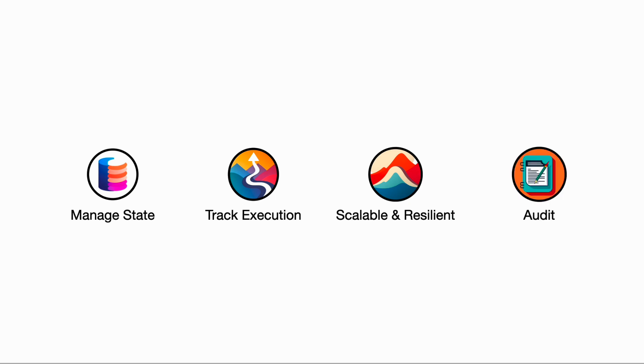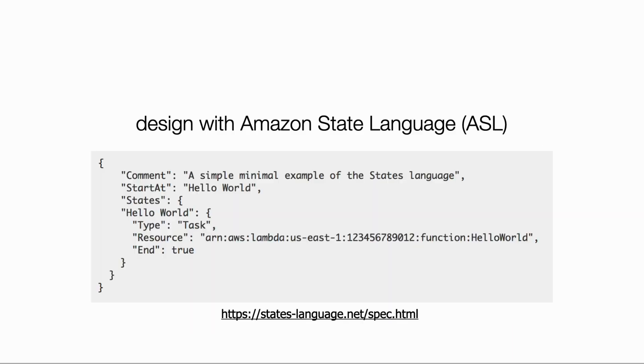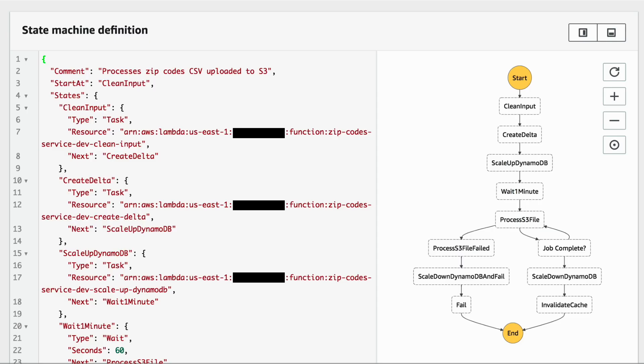You can design your state machine using a JSON-based language called ASL, or Amazon States Language. You can also visualize the workflow in the Step Functions console or design new workflows step by step using the visual designer, which I find quite useful when collaborating with business stakeholders.